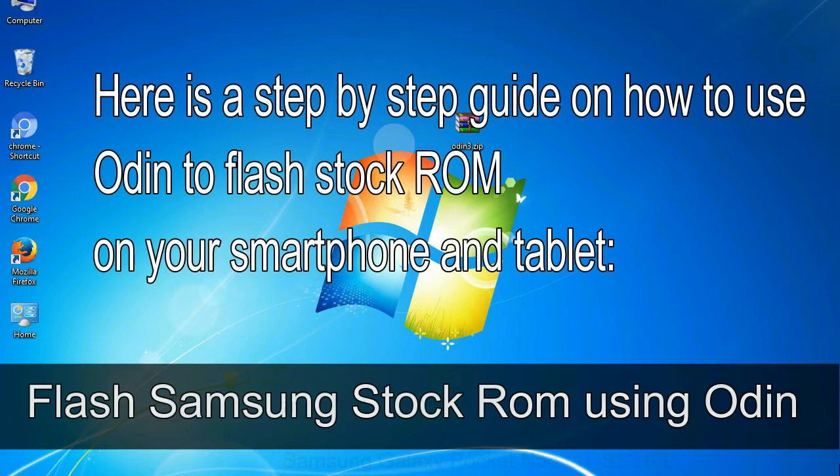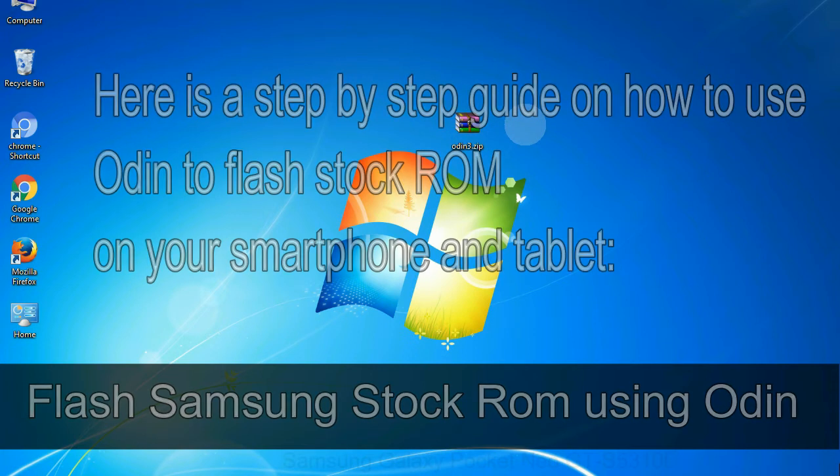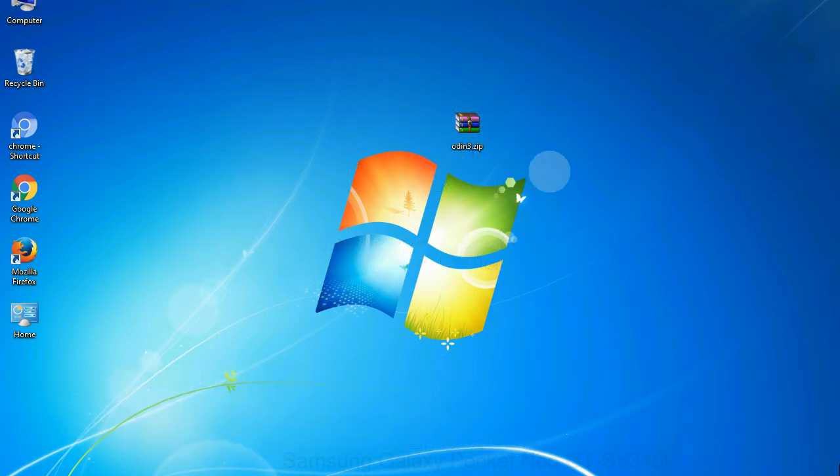Here is a step-by-step guide on how to use Odin to flash stock ROM on your Android smartphone and tablet. Flash Samsung stock ROM using Odin.